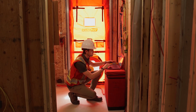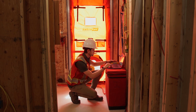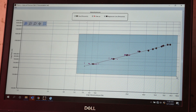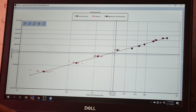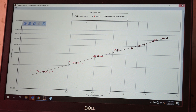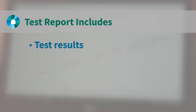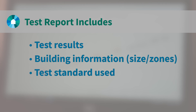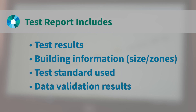Test results should be reviewed on site to ensure accuracy prior to disassembly of the testing equipment. The air tightness test report should include air tightness test results, all relevant building information, information on the test standard used, and data validation results.